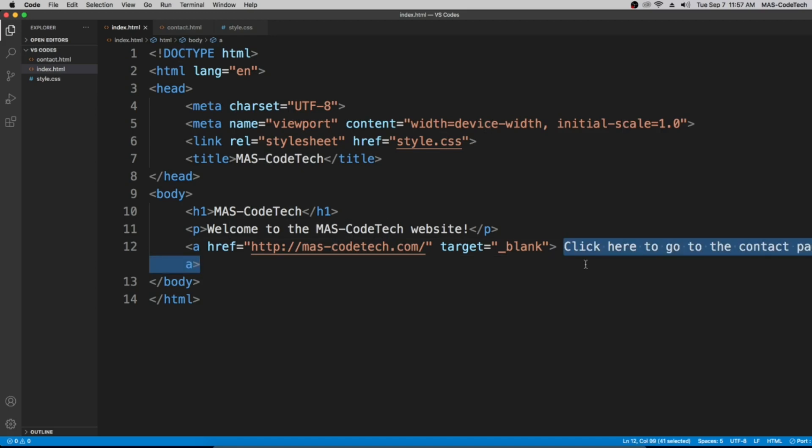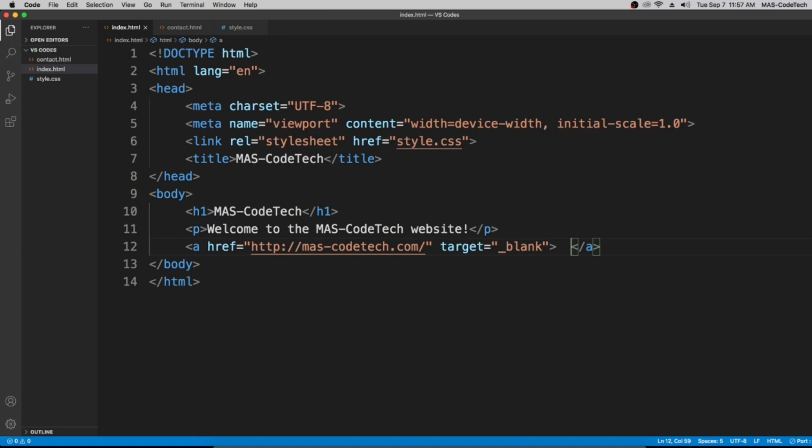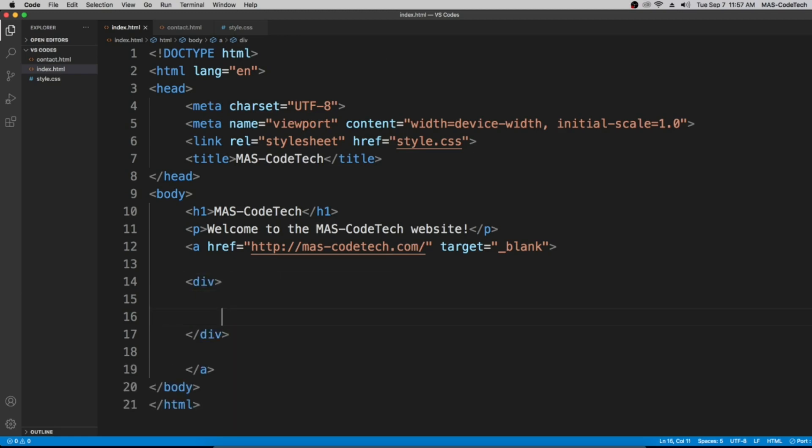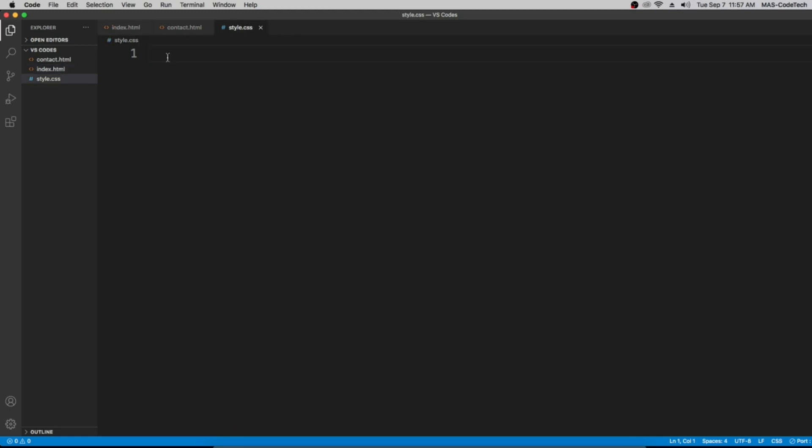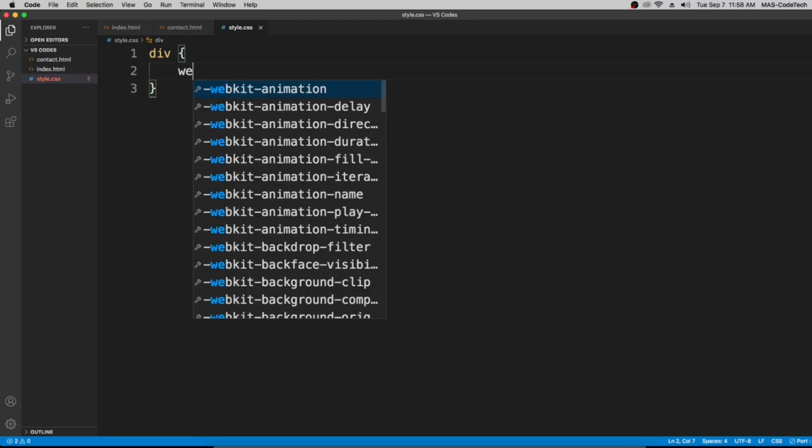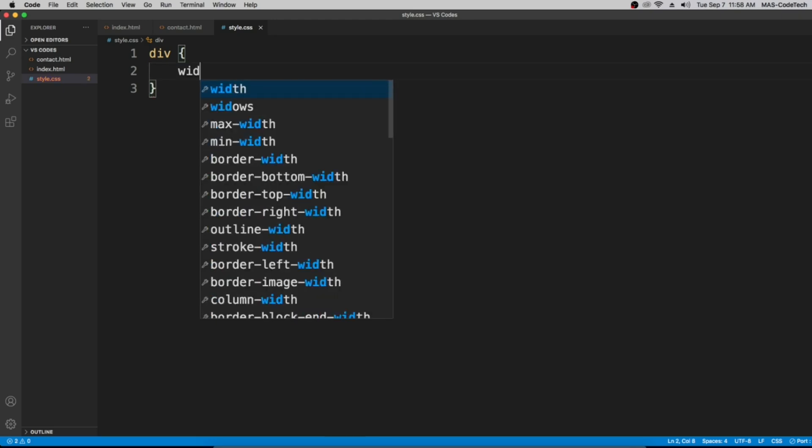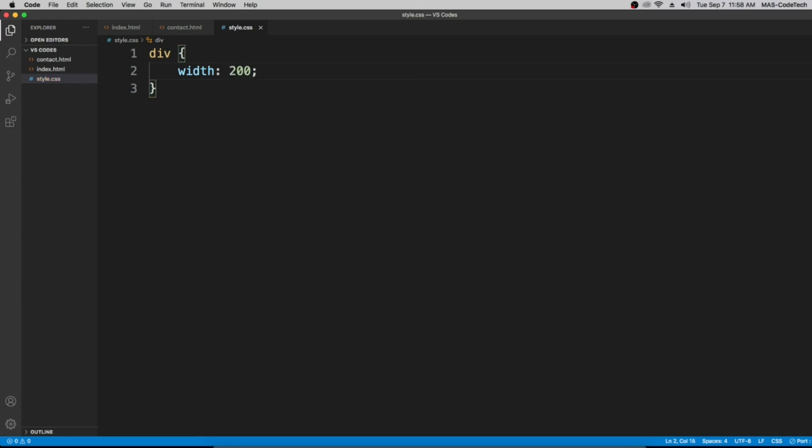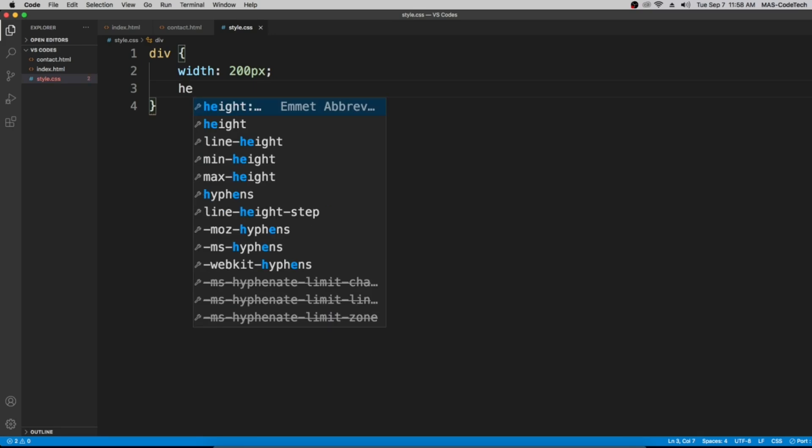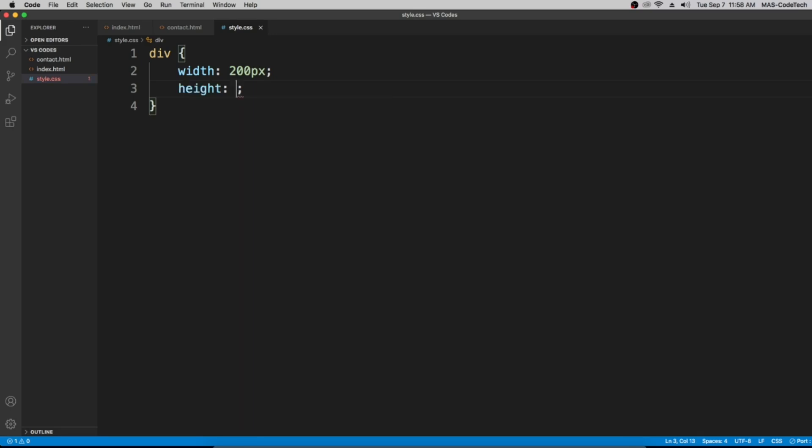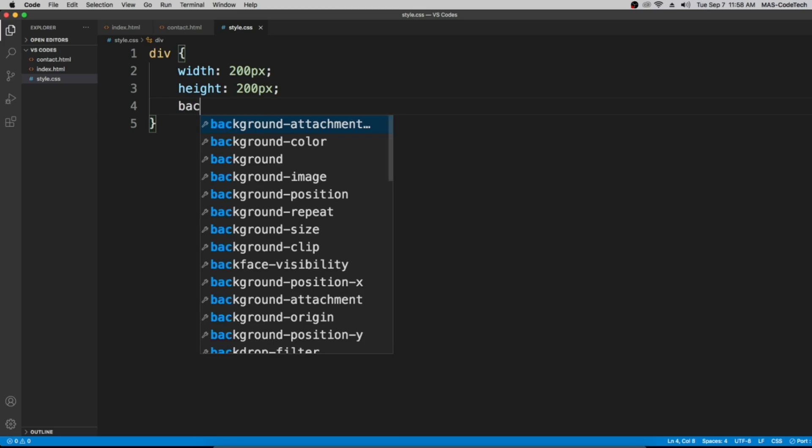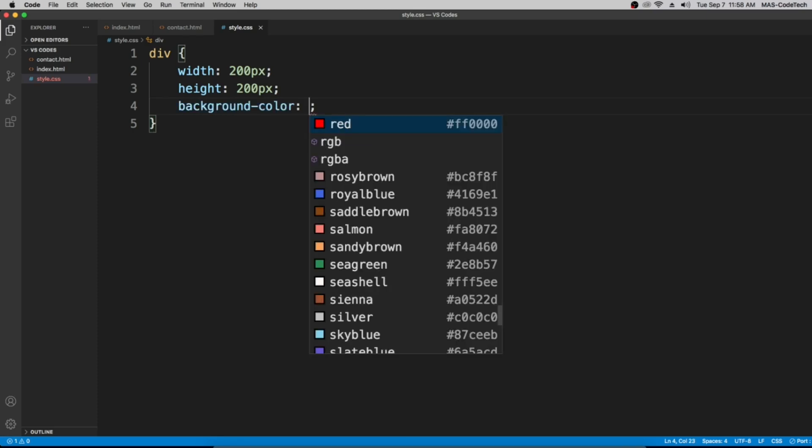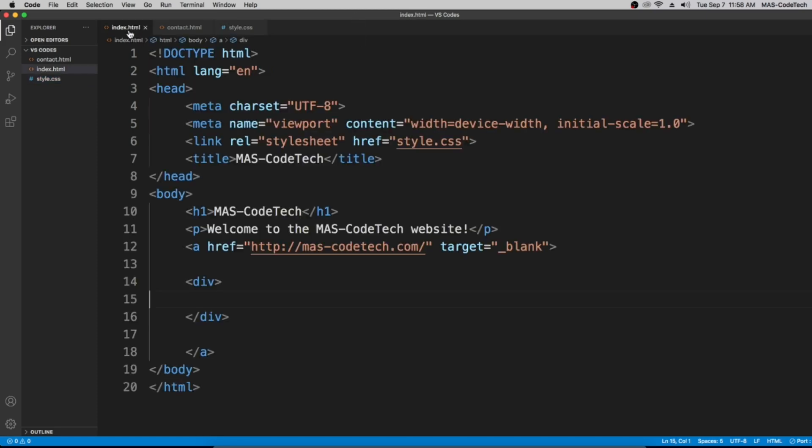Let's delete the text we have over here, 'click here to go to the contact page,' and give some space. We're going to type in 'div' enter. Then we're going to go to the style.css and type in 'div' curly brackets. Width equals 200 pixels, then height 200 pixels, and then the background color is going to be red.